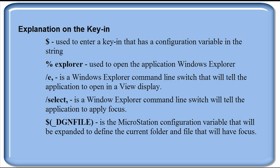Forward slash select, again, is another Windows Explorer command line switch that will tell the application to apply focus.